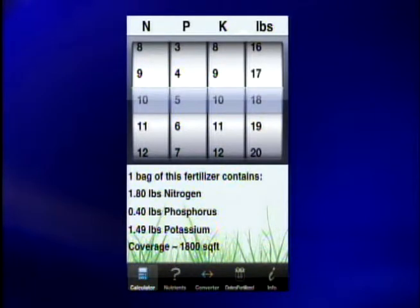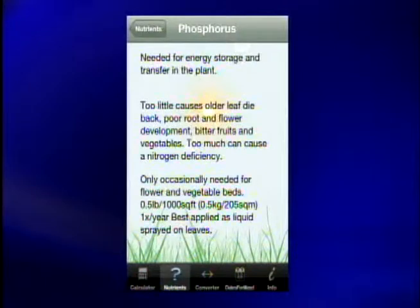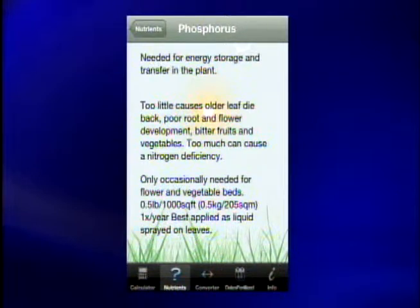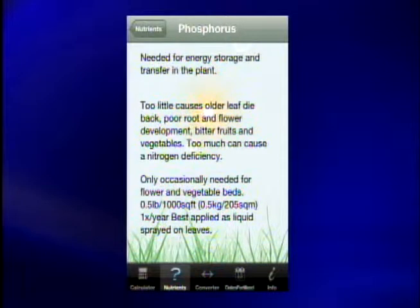Perfect name, just as simple as that. It helps you calculate the different key nutrients that are in your fertilizer. I wrote them down because I'm not a chemistry buff — nitrogen, potassium, and phosphorus are the three main components in a fertilizer. What this app will also do is tell you what the specific nutrient does for your plants. For example, phosphorus — if you have too little, it will cause poor root development and you can have bitter plants, and bitter vegetables and fruits that you're trying to grow.